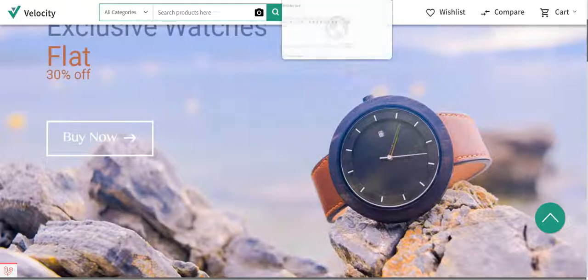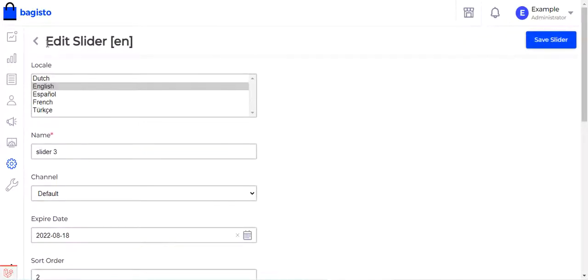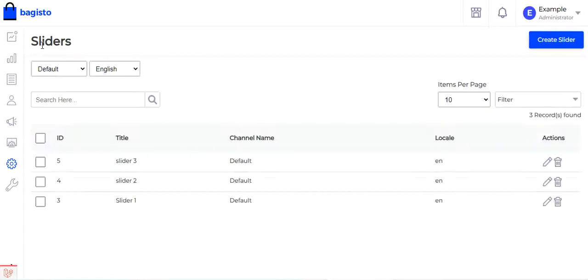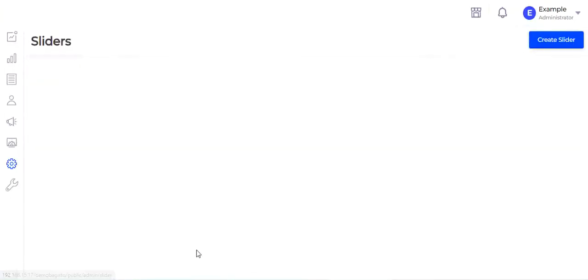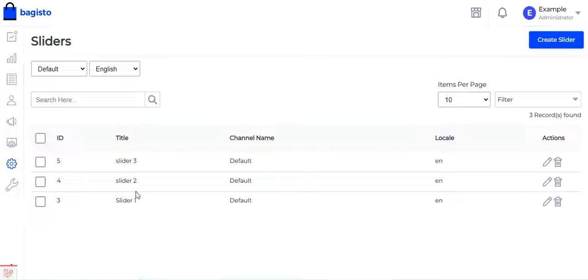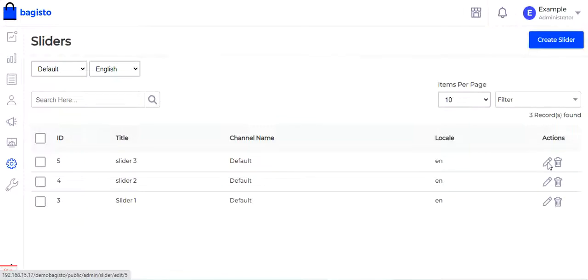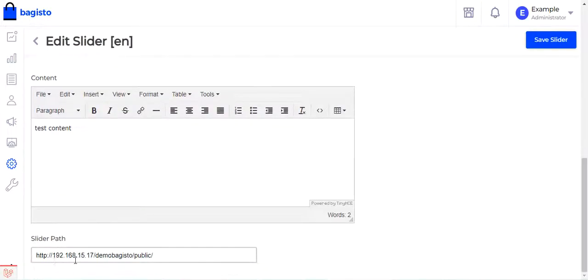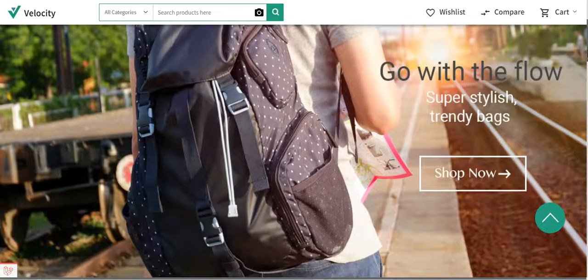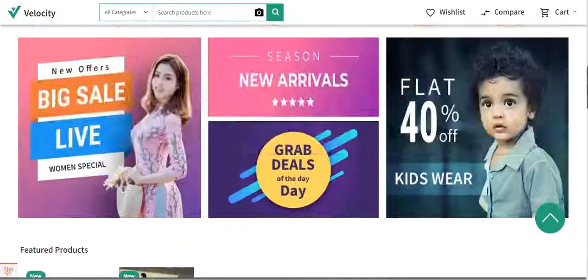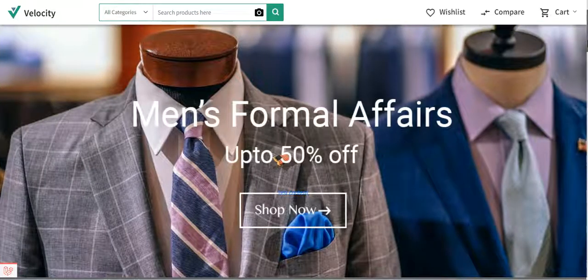So that was how we can add a slider at the homepage or any other page of our website — simply by navigating to the gear icon and going to Sliders. We can add sliders and set their sort order as per our requirement. Depending on the channel name, locale, and slider path configured, the slider will be visible to customers on that specific page.